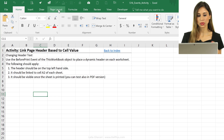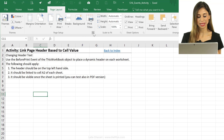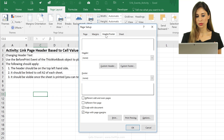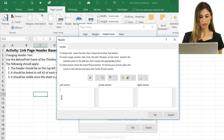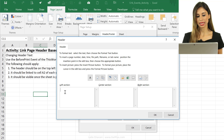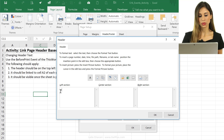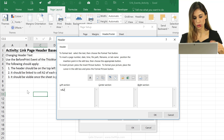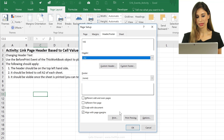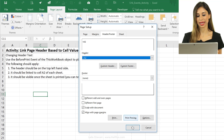If we go to Page Layout and click on this icon to see the full Page Setup, under Header/Footer, Custom Header — for the left section — you can't put an equals sign and do a cell reference. Or even type A2, because if you do that, it's just stuck as A2. It's just text.